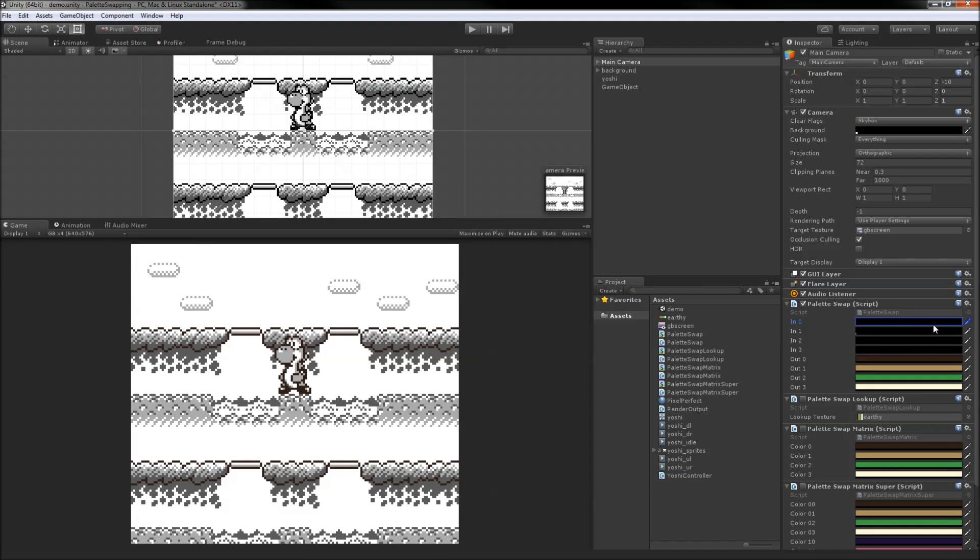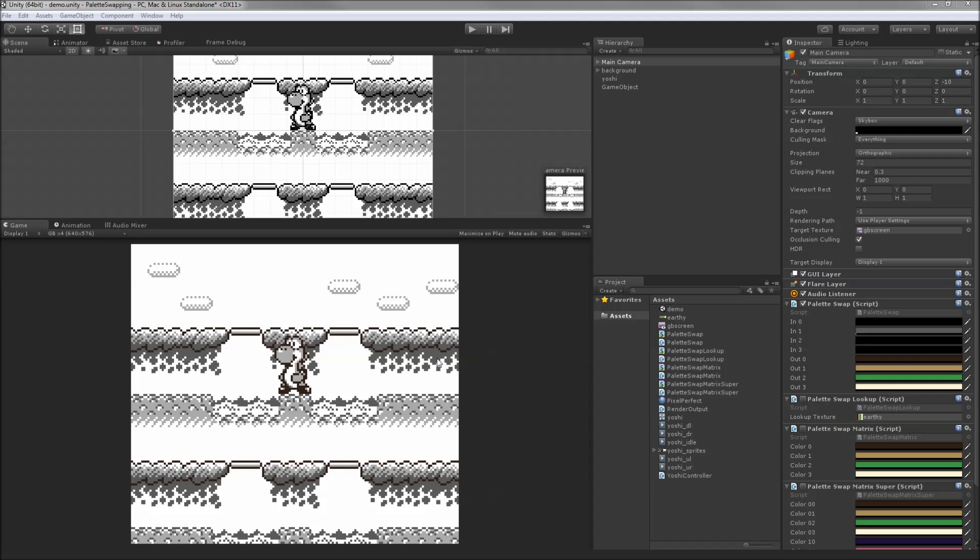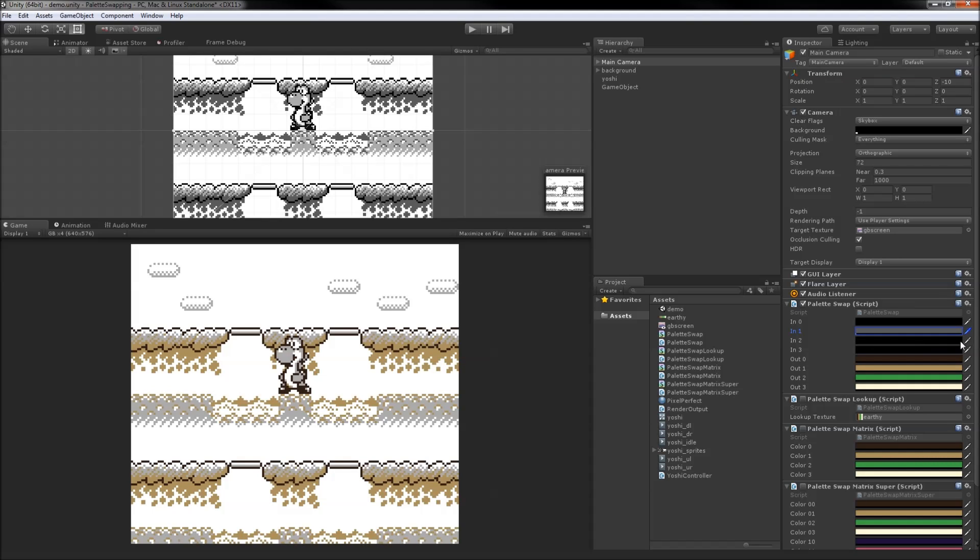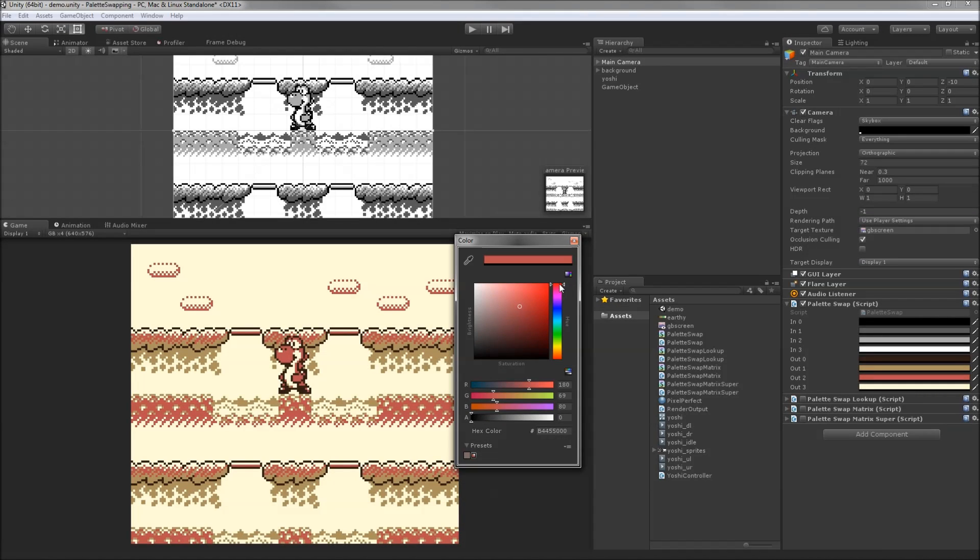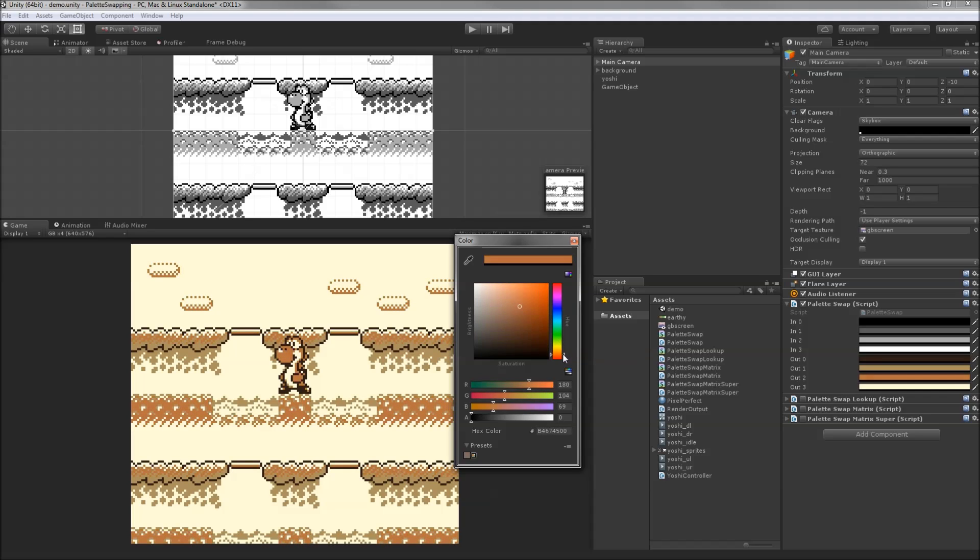Now we're all set up to swap out colors. We can use the eyedropper right from the scene to grab the input color and then select the corresponding output color. This method lets us easily change colors on the fly and for many cases this is an okay solution, but there are a few problems with it.